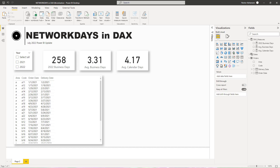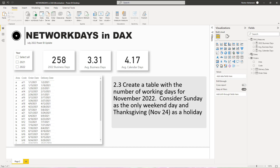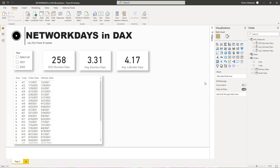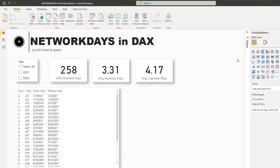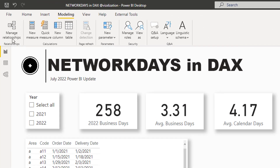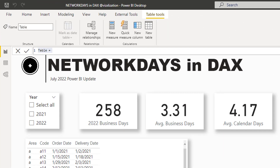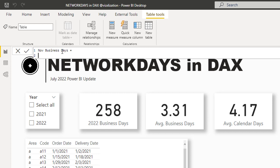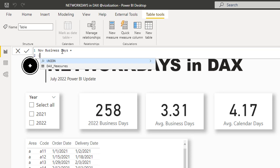Now let's solve the last question — create a table with the number of working days for November 2022, considering Sunday as the only weekend day and Thanksgiving as a holiday. We're going to create a calculated table. Let's go to Modeling and hit 'New Table'. For this case I'll use three functions: UNION, ROW, and NETWORKDAYS.